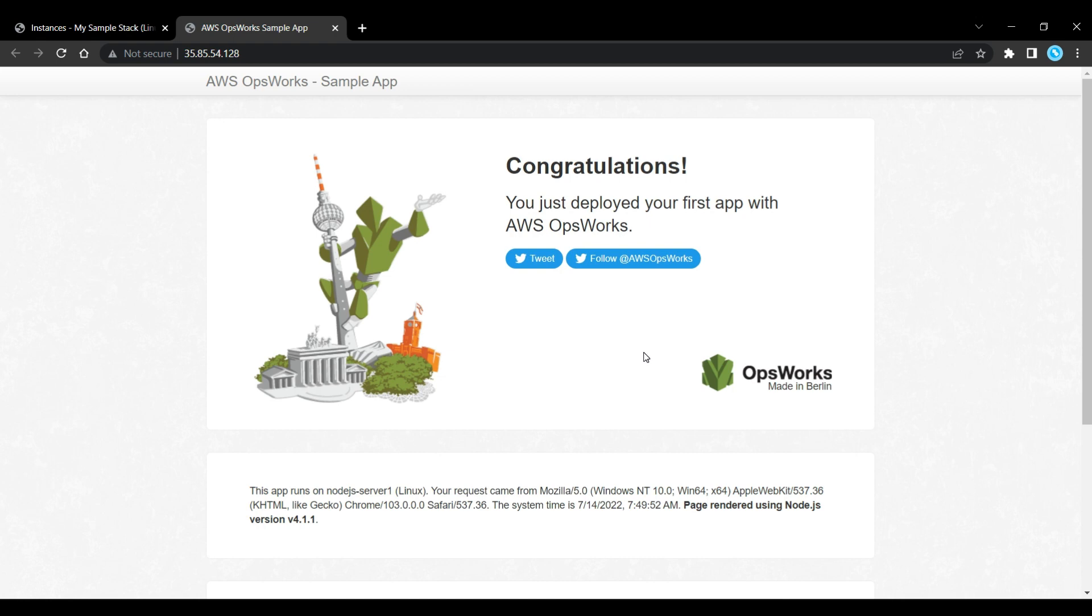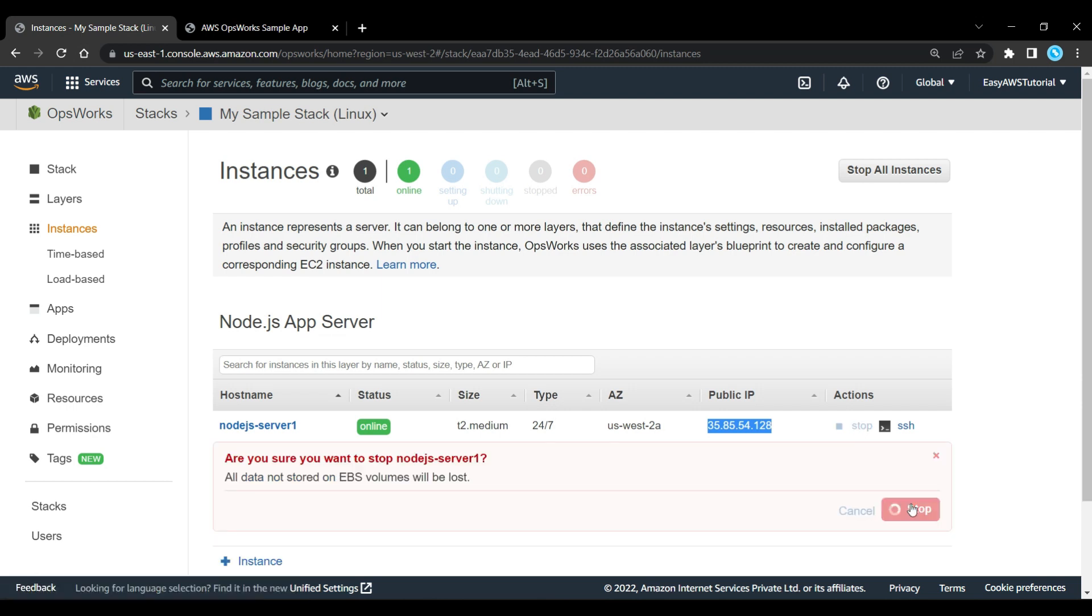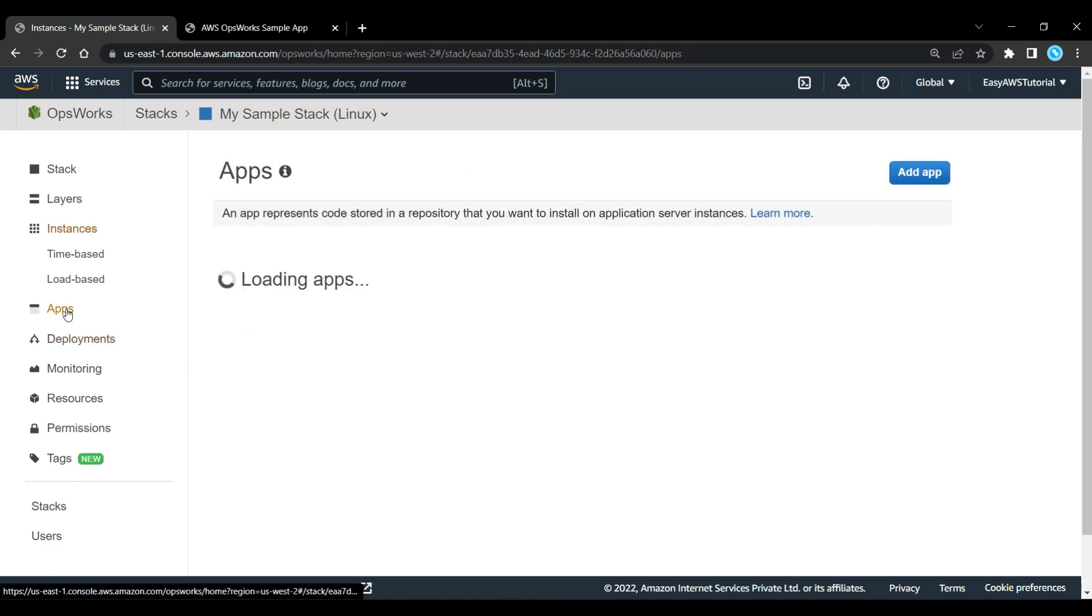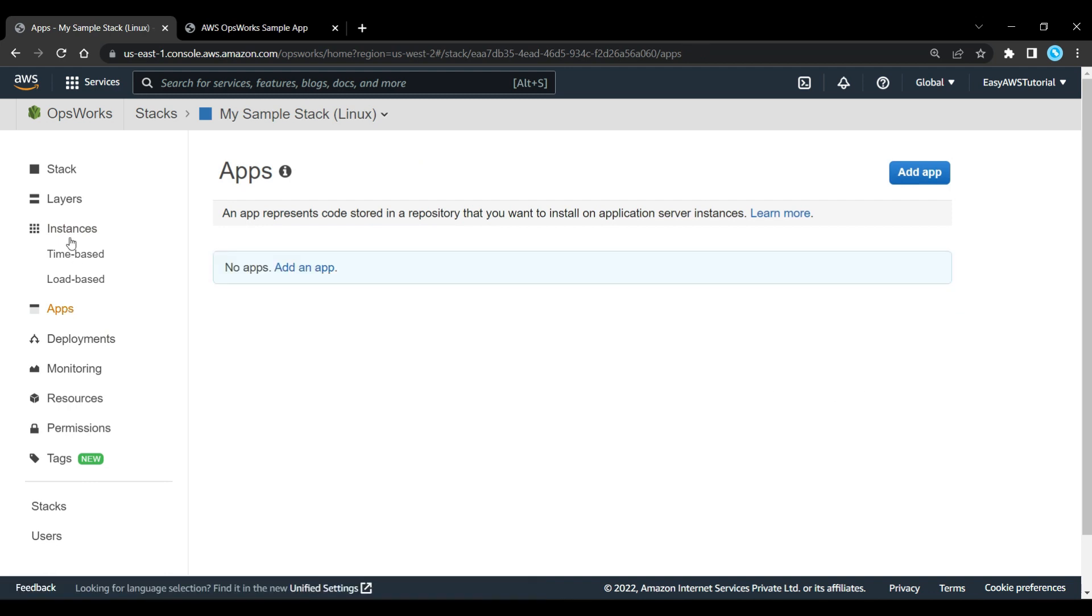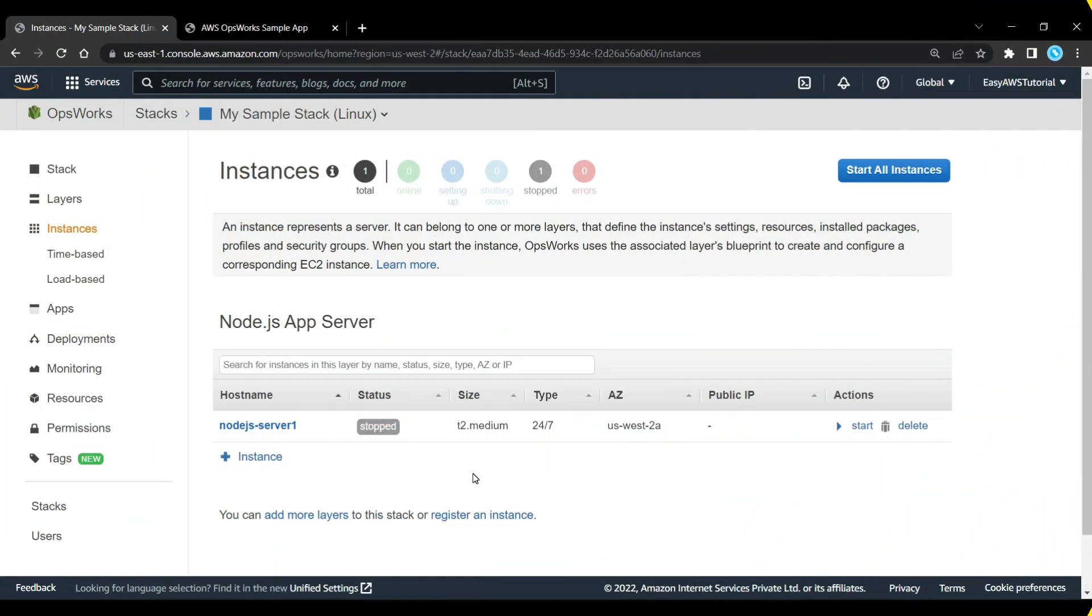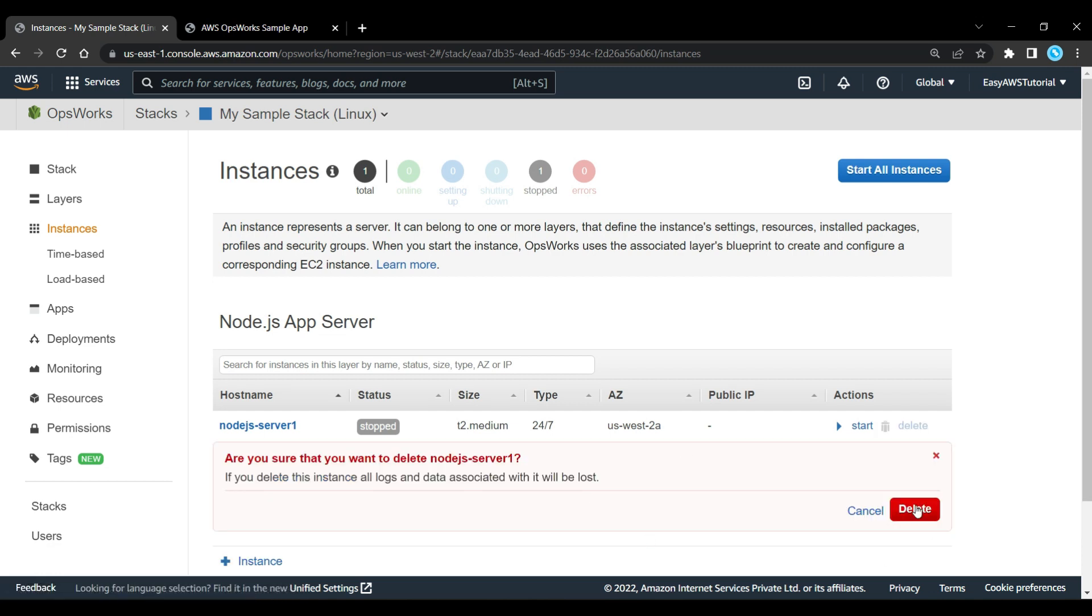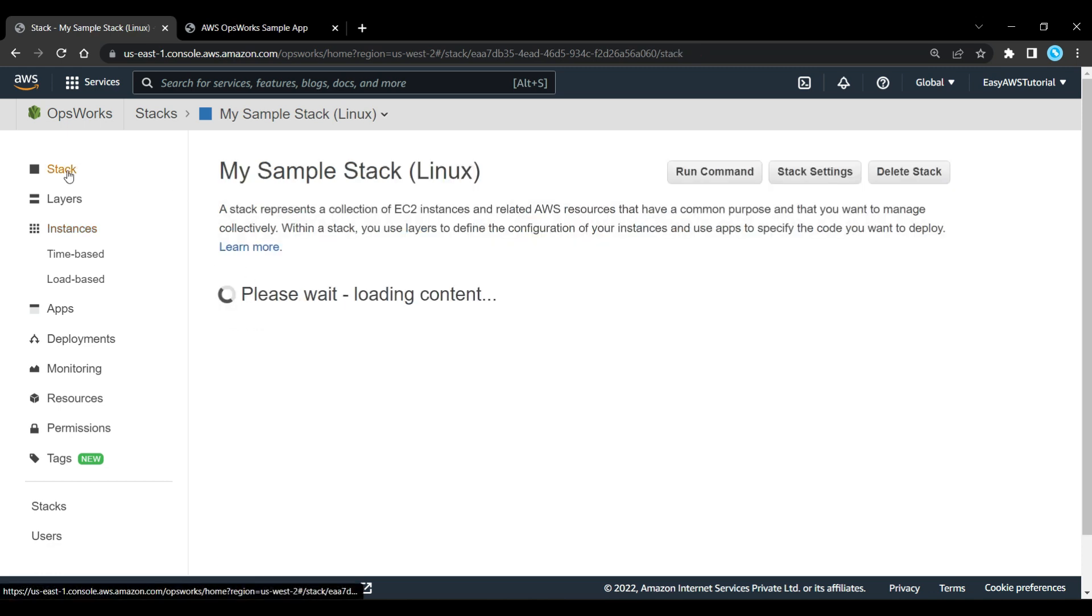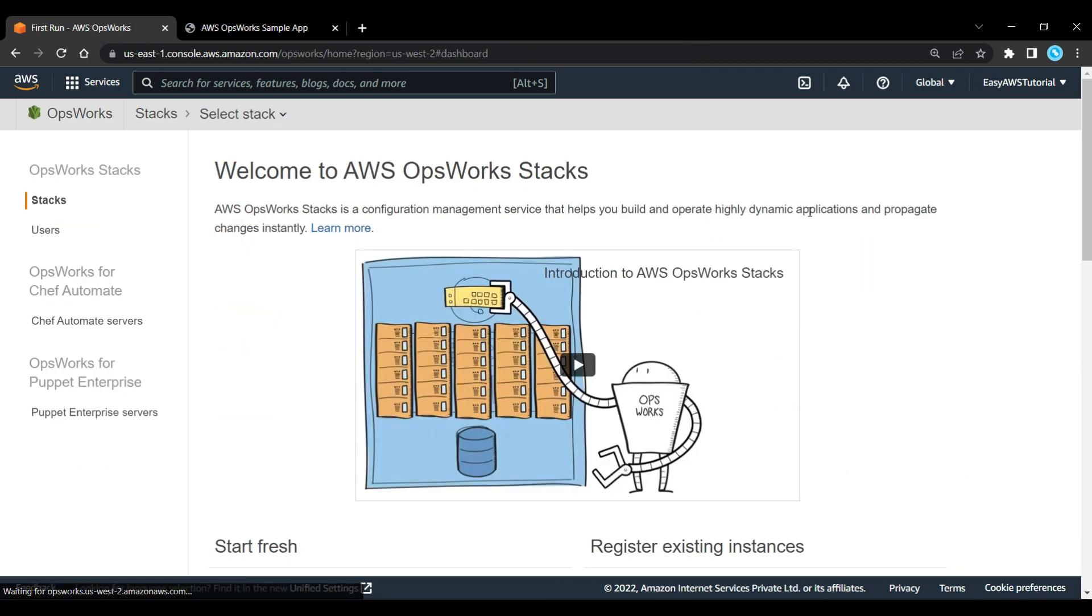First let's stop this instance. Then after it's stopped we need to delete our instance. We also need to delete the application as well, so let's go and delete it. We just need to wait for the instance to be stopped. Okay, now we can delete it. Once that's deleted, then we can go back into our stack and we can delete the stack once the instance has been deleted. So we just delete that and that's done.